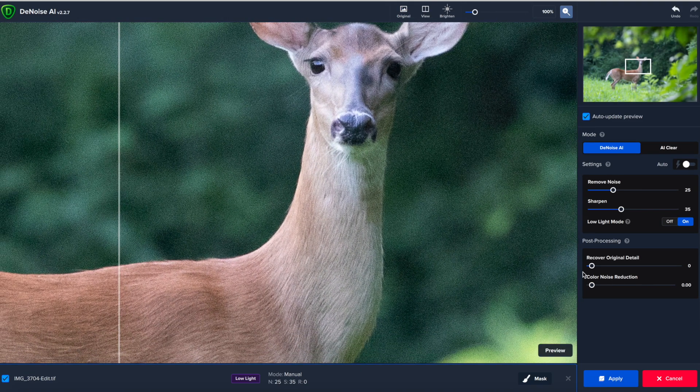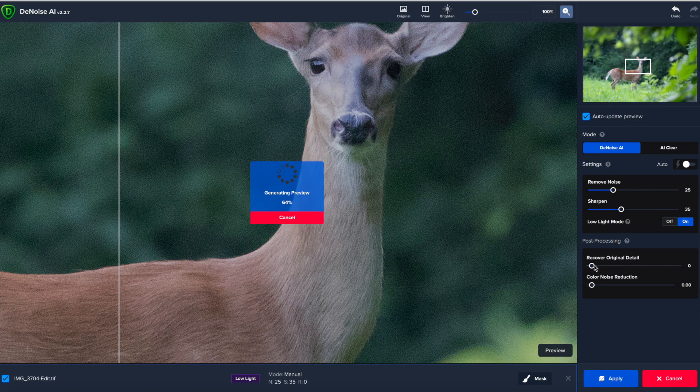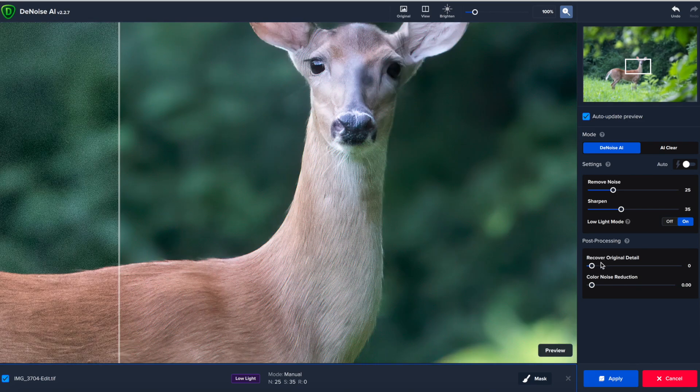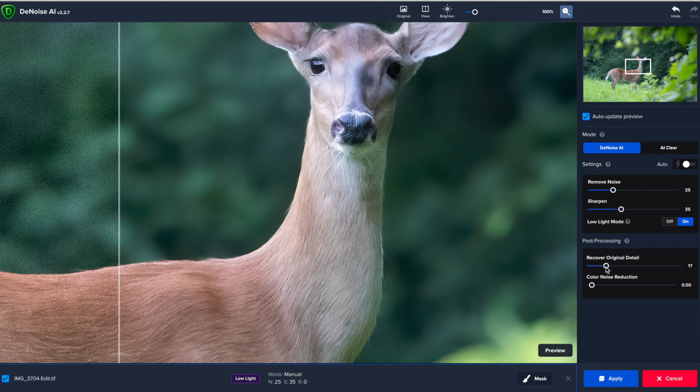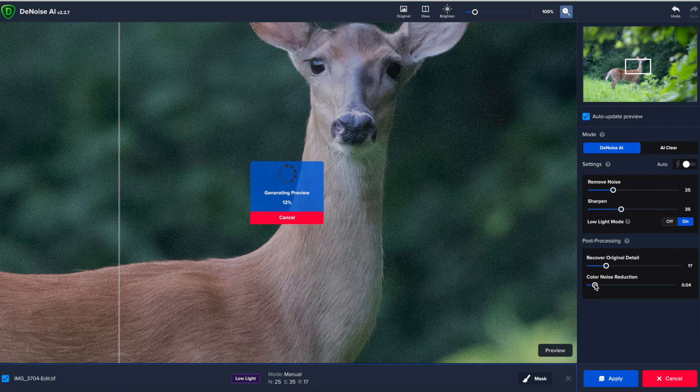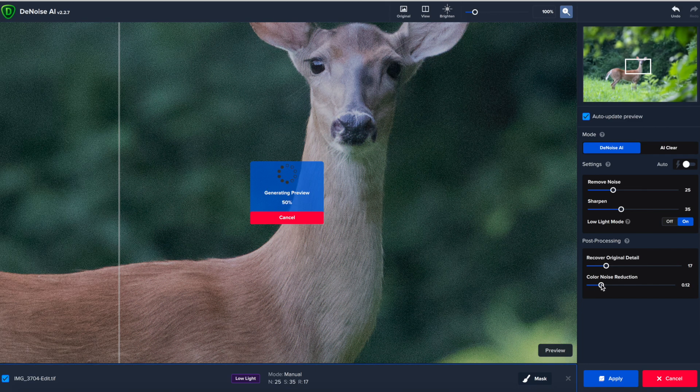And then you can even go in and down here in the post-processing tab, if you want, you can recover some of that original detail. You can turn up the color noise reduction and play with those sliders as well to see what you want to get out of it. And you can just see that this software does an incredible job removing the noise and really impressed with topaz denoise.